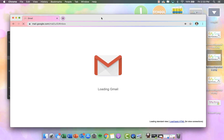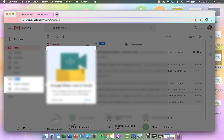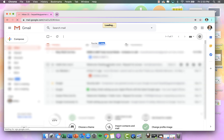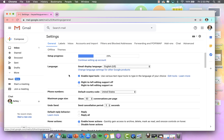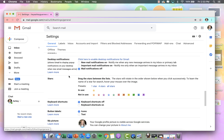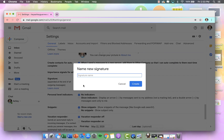And lastly, for Gmail — you're going to click on Settings and then click on Settings again. Then under General, scroll down until you see Signature. Click Create New and then name it 'rainbow custom,' click Create.